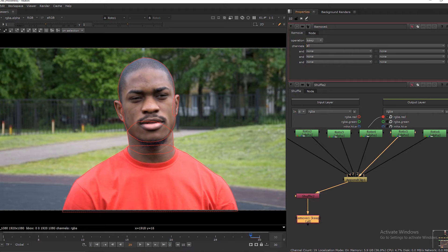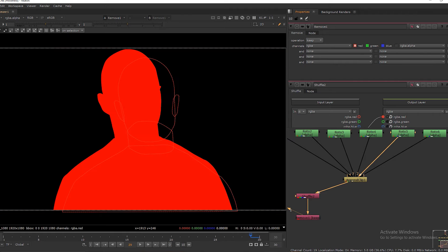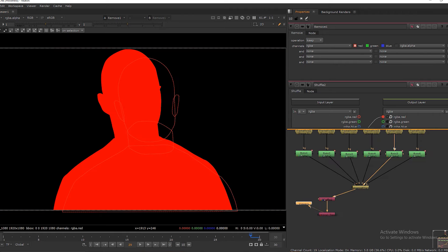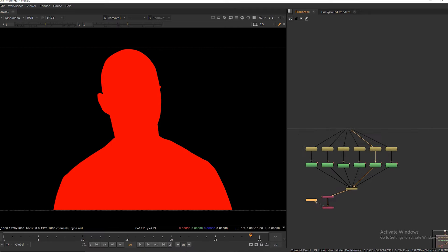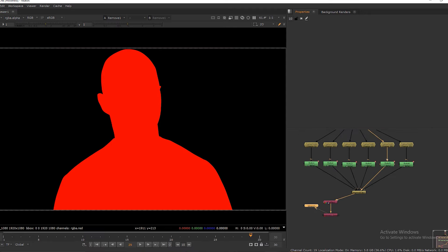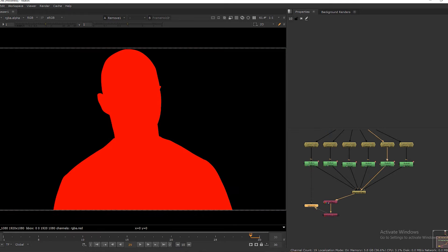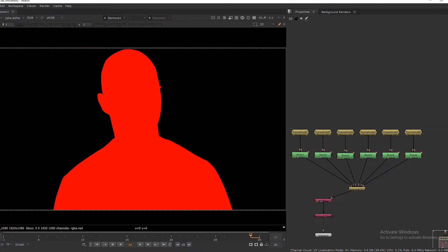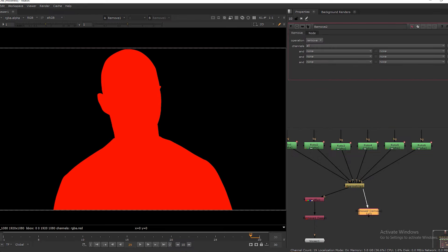Select keep and select RGBA. Then remove green, blue and alpha channel. And I am adding another remove node to keep RGB.